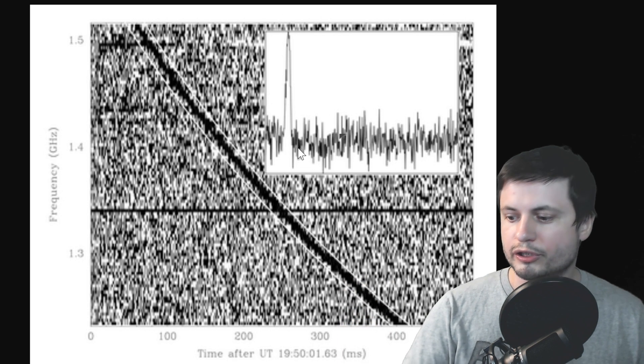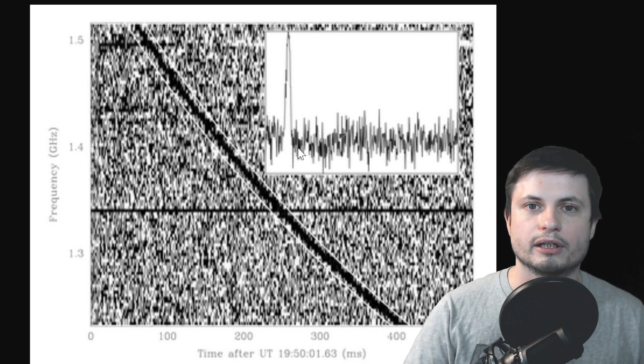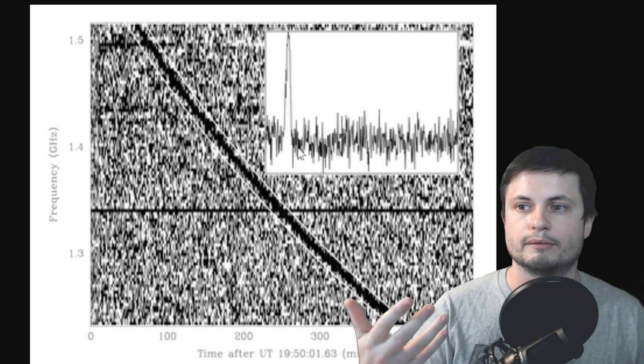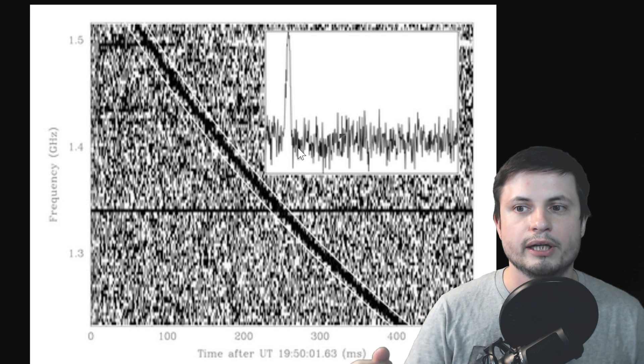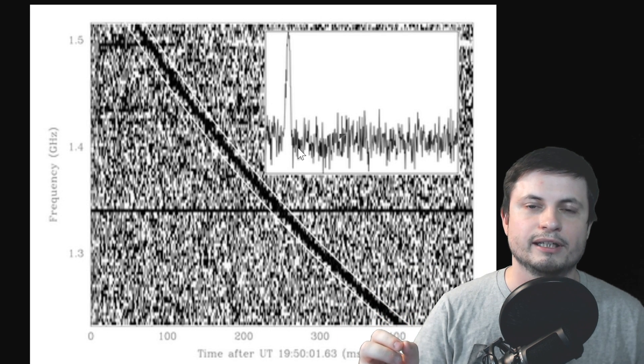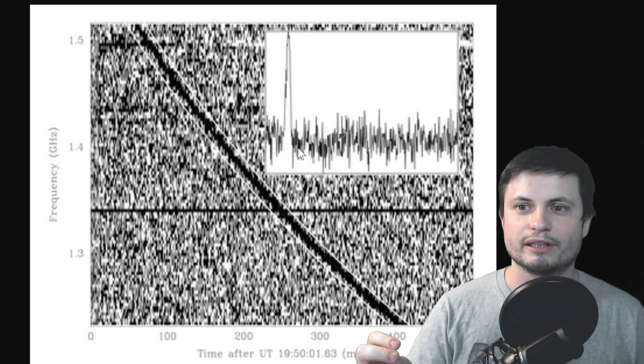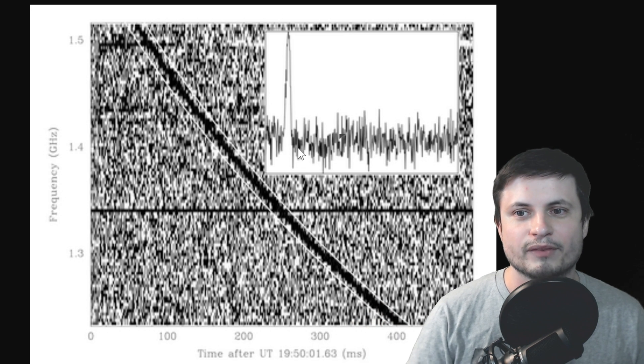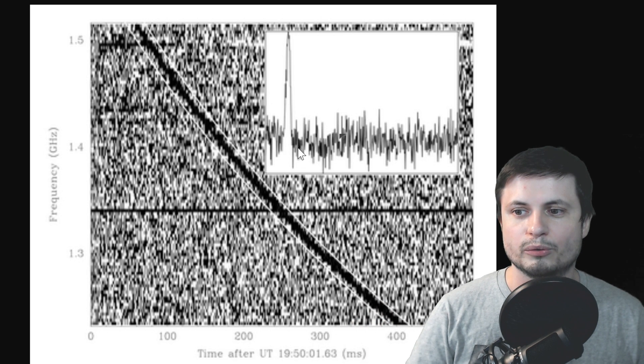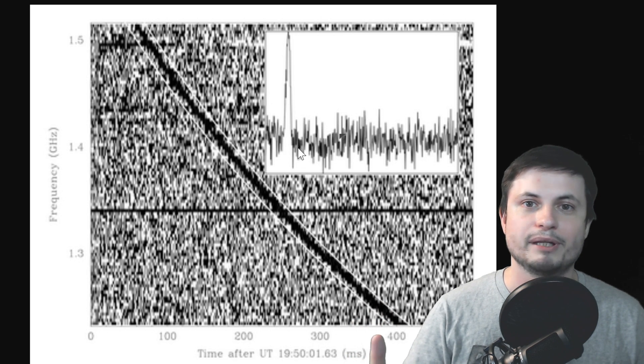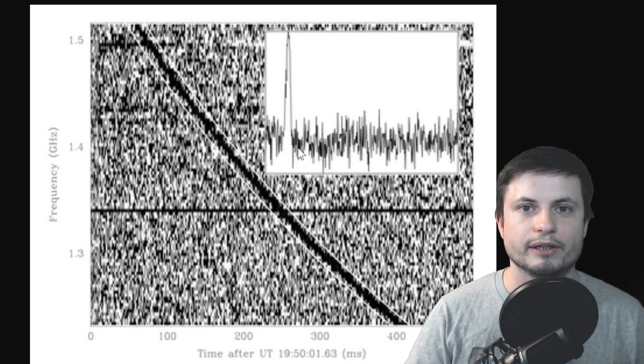They're called fast radio bursts because they only last a few milliseconds. If you were just listening for this event on your radio transmitter, you would not even notice it. It's just so fast. It's not even a snap of a finger. It's faster than that.